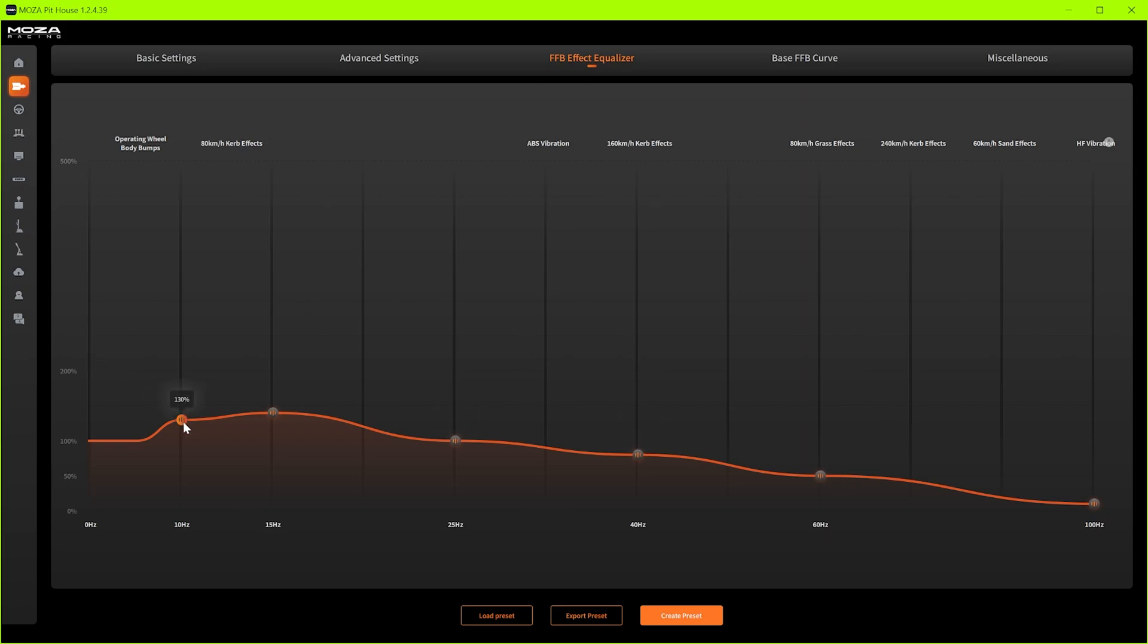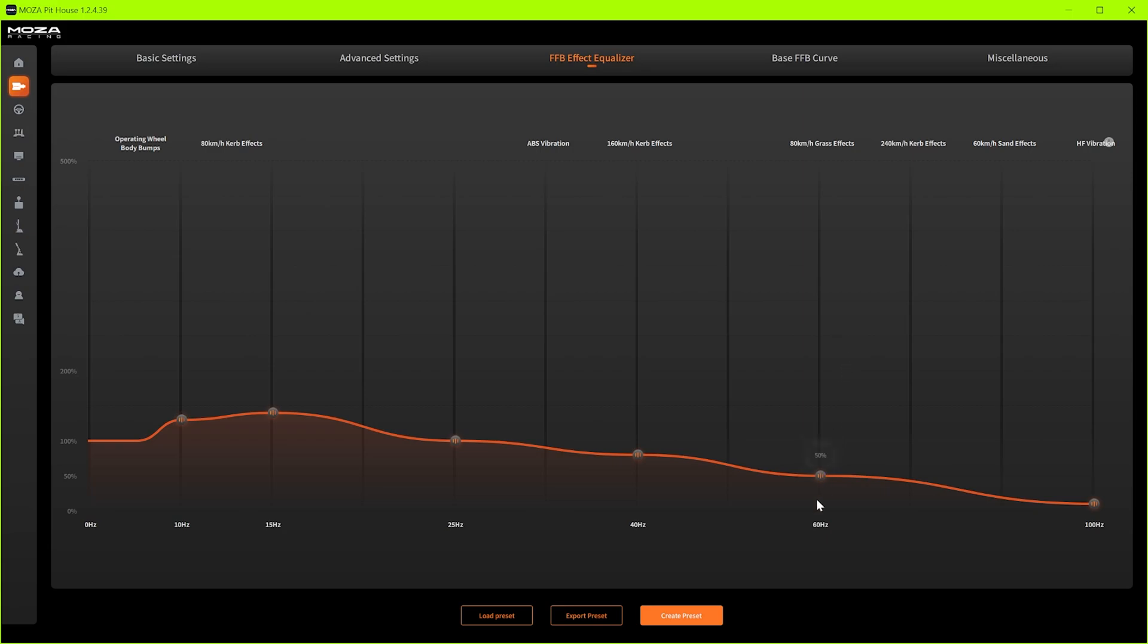This one is operating wheel bumps, so these are the bumps in the road and stuff like that that you'll feel. I'll put that on 130, felt really nice. Then you've got your curb effects I've put that 140 just to get that wheel vibrating when you get over those red and white curbs. Then you've got faster curb effects down here and then you've got grass effects I'll put that on 50 so I don't like it jostling around too much and then you've got high speed curb effects and sand effects.